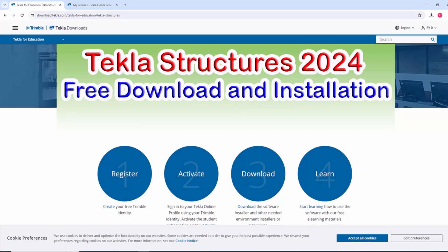Hi viewers, welcome to Ganesh YouTube channel. In this tutorial, I'm going to explain how to free download and install Tekla Structures 2024 student version. Okay, let's start.